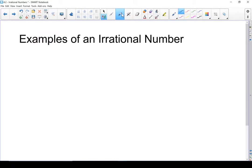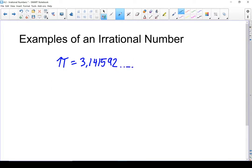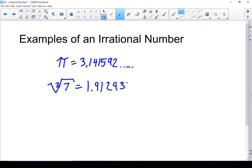Looking at a few quick examples of irrational numbers: the one that always comes to mind first is pi. Pi is 3.141592 and so on — it never ends and it doesn't repeat, which makes it an irrational number. Another example is the cube root of 7. If you evaluate this on your calculator, you get 1.912931183 and it keeps going. It doesn't repeat and it doesn't terminate, so it's an irrational number.